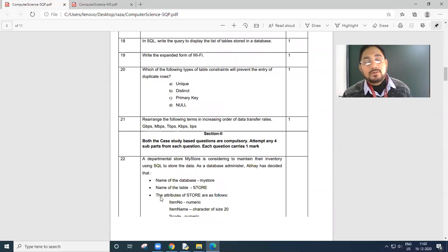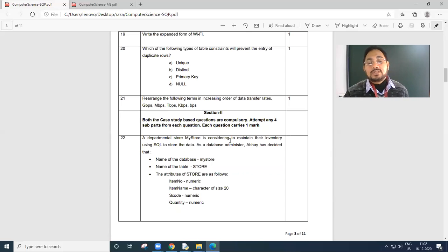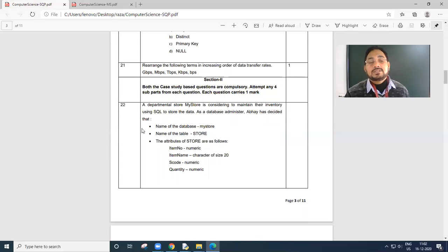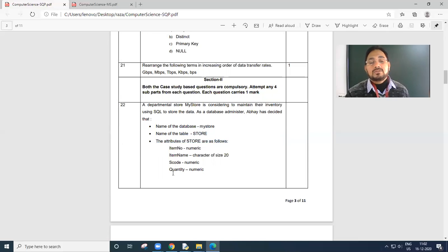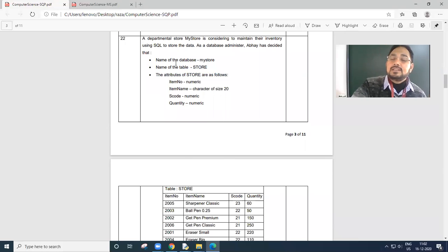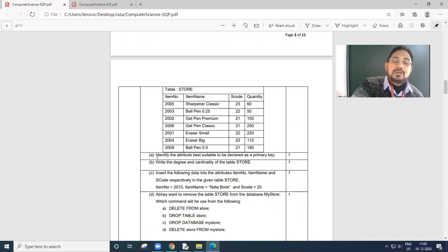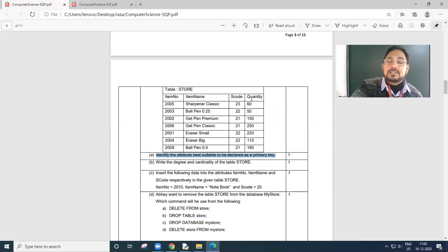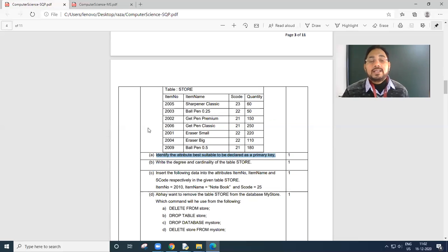Both the case study based questions are compulsory, attempt any four subparts from each question. Let's take a departmental store. MyStore is considering to maintain their inventory using SQL. As a database administrator, Abhay has decided that name of the database is MyStore, name of the table is Store. The attributes are item number, item name, store code, quantity. Identify the attribute best suited to be declared as primary key. Item number. Answer is item number.